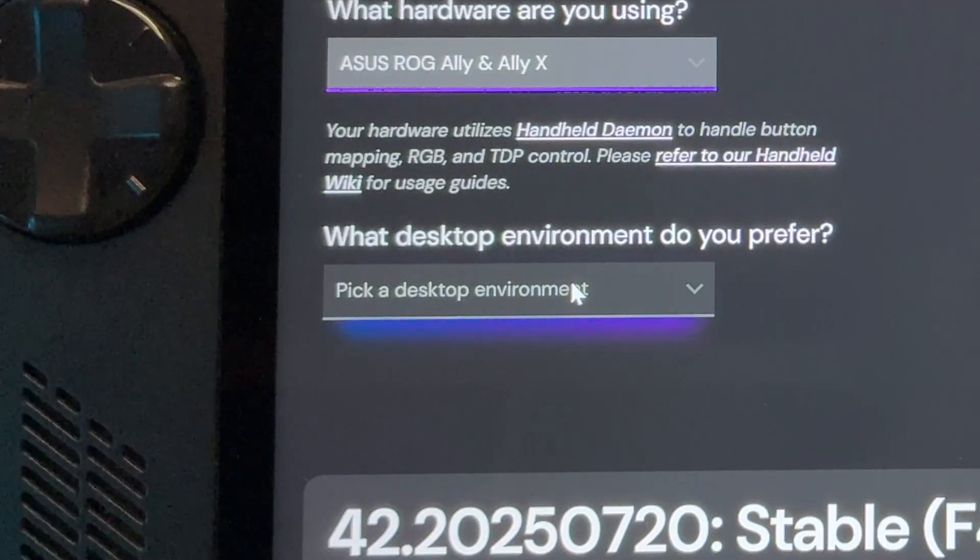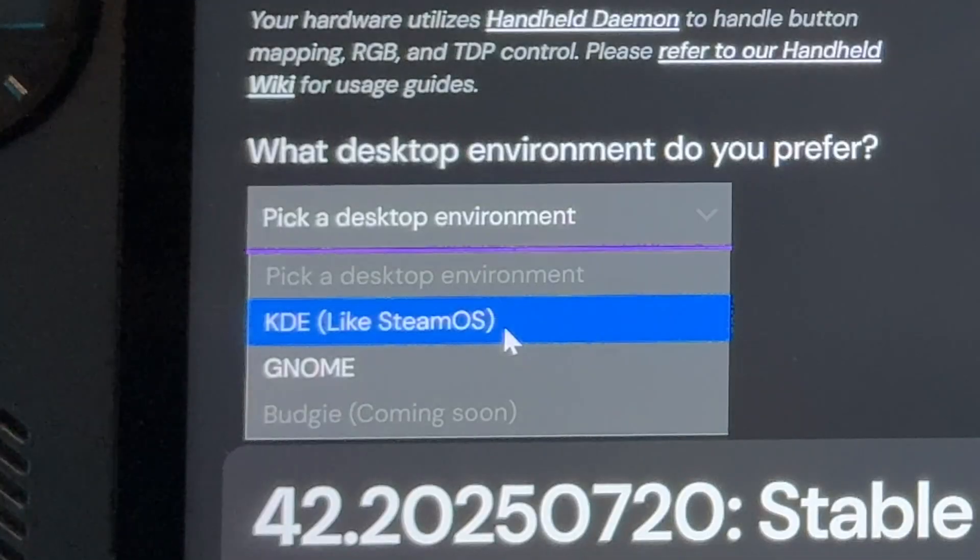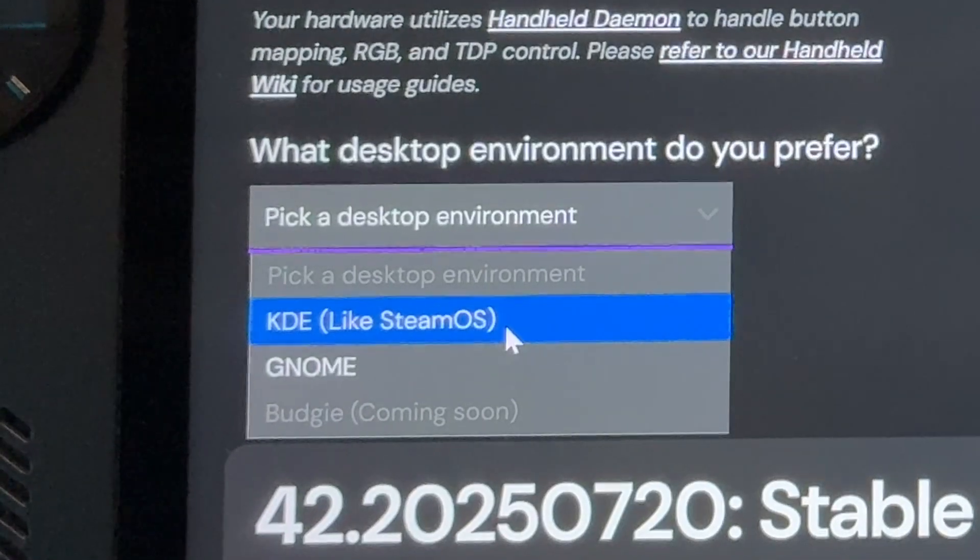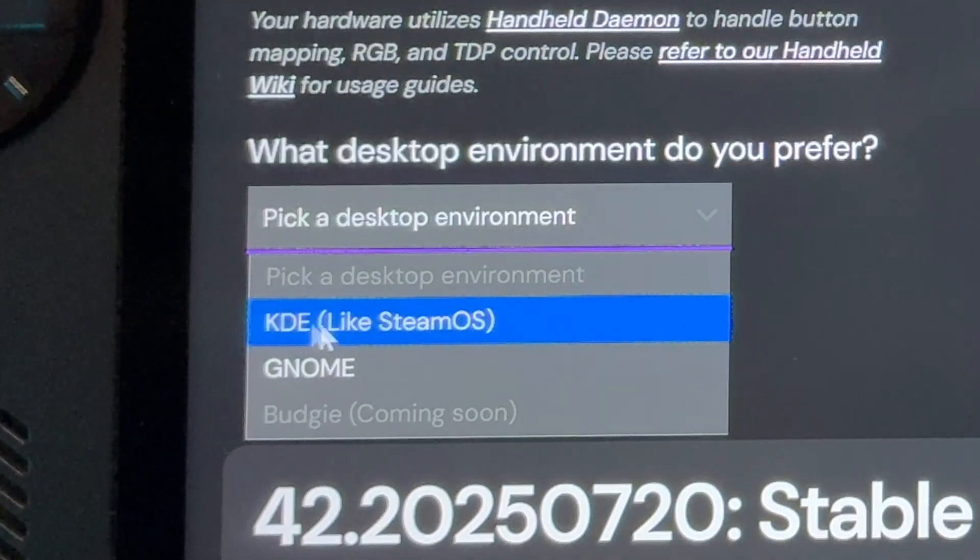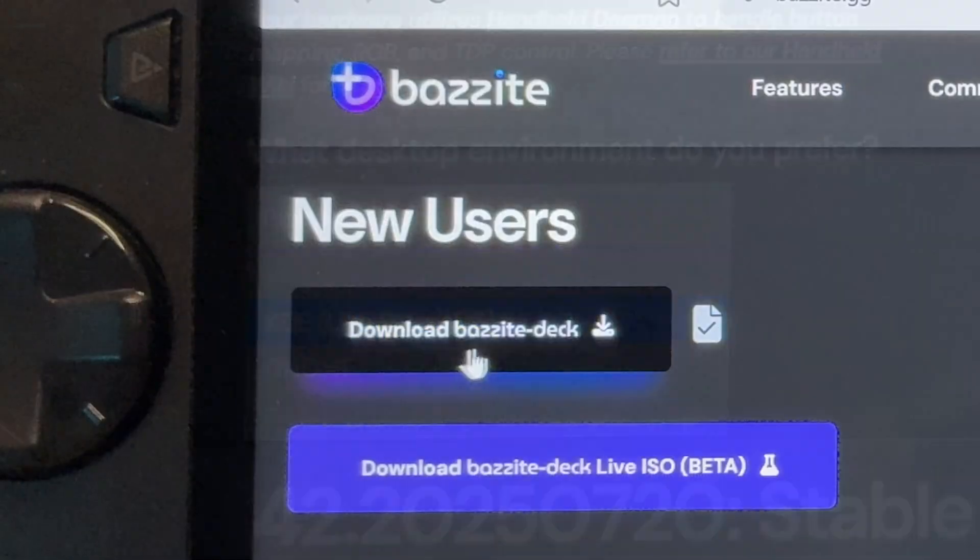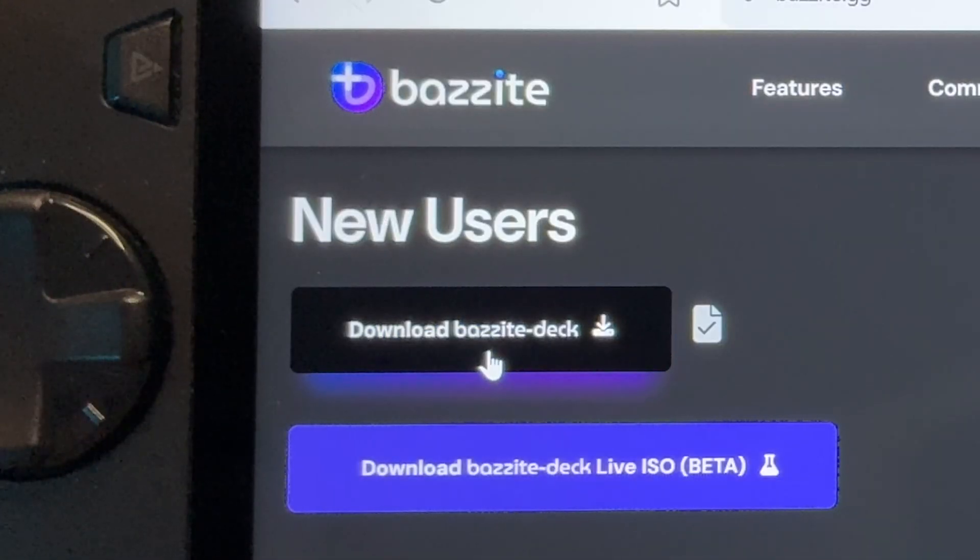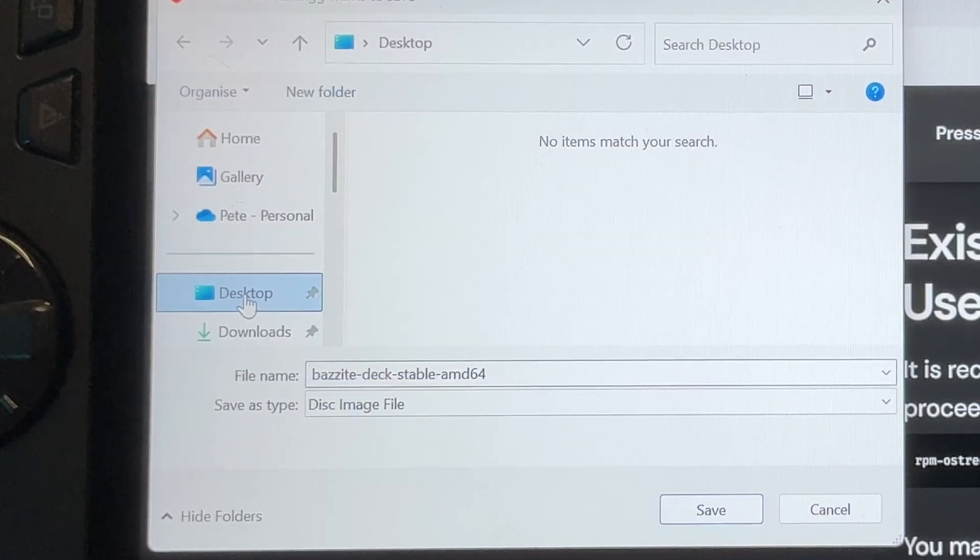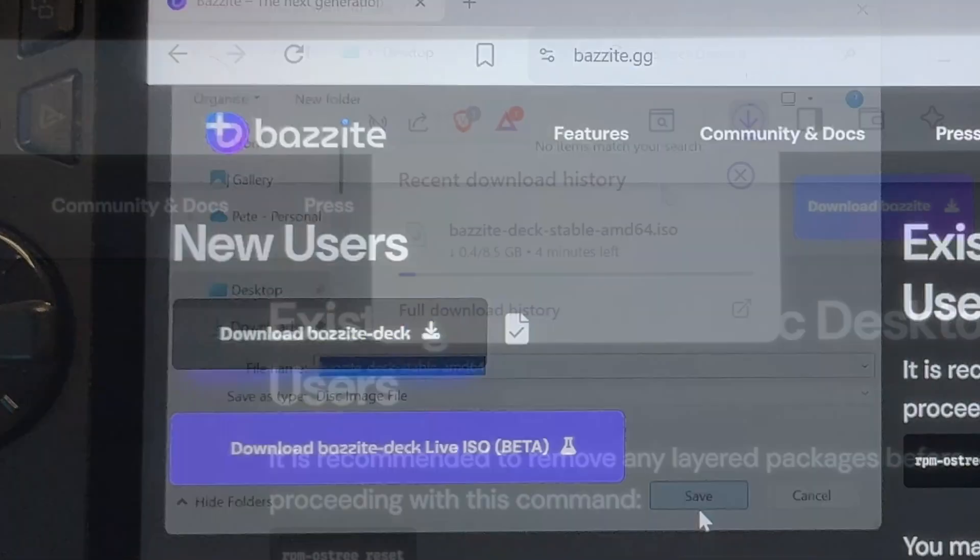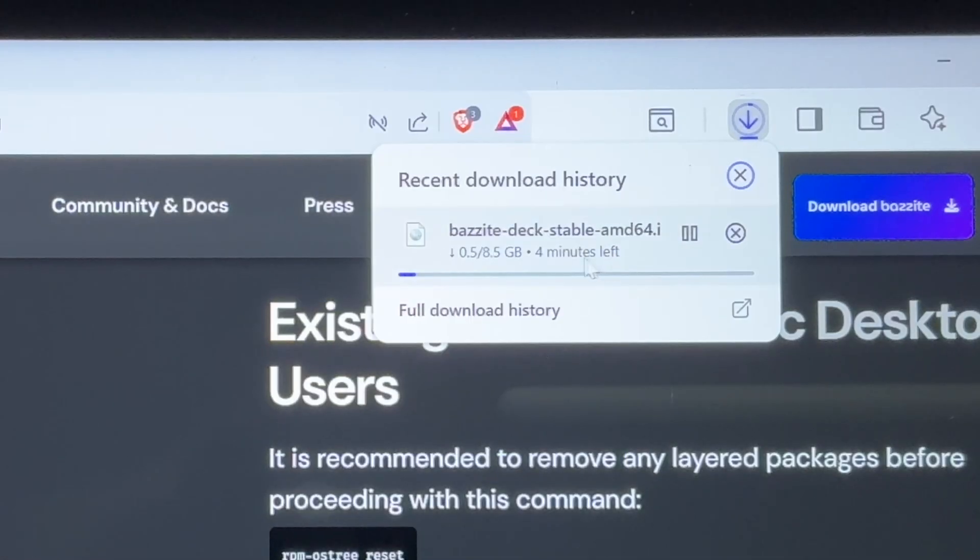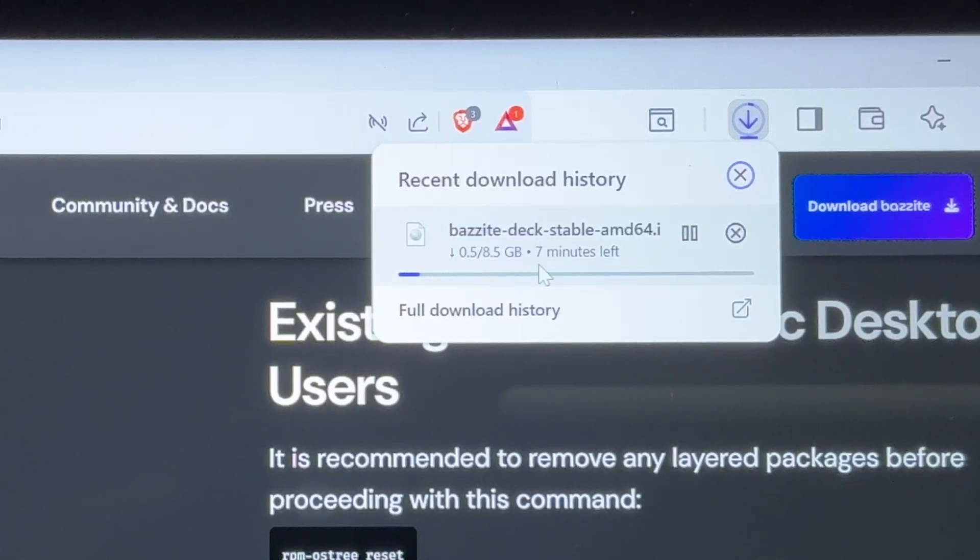Next, in the desktop environment dropdown, select the KDE option, as we do want it to be just like SteamOS. Click on the new download Bazzite deck button. Save it anywhere you'd like. So for me, I'm just going to select the desktop and it's 8.5 gigabytes. So it took me on my one gigabit per second internet speed only about 10 minutes.